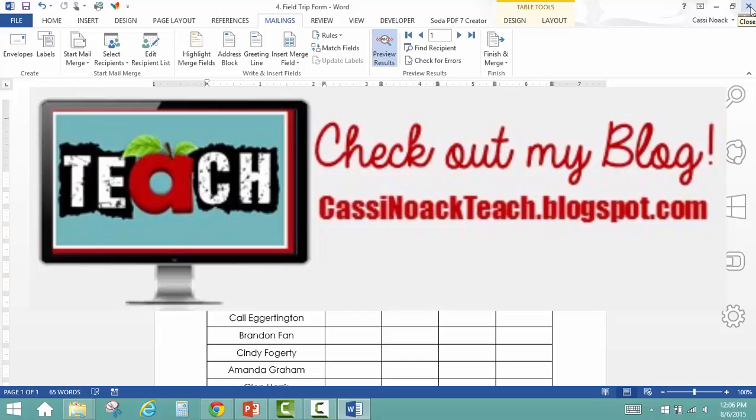If you have any questions on this you can email me at Cassie Nowak at gmail.com. Thank you.